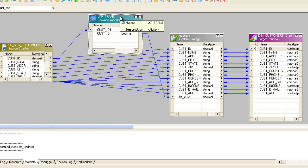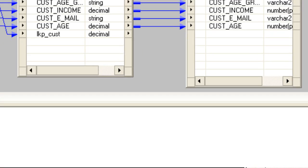I hope you've understood how SCD type 1 works. If you have any queries, please let me know. In the next tutorial, we'll cover SCD type 2. Thank you very much for watching the tutorial.